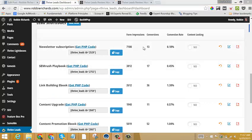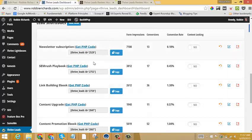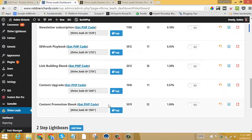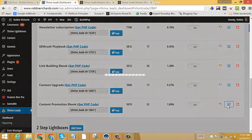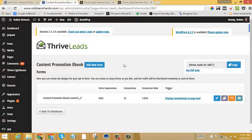Now adding or editing your opt-in forms with shortcodes is exactly the same way that you do it within Lead Groups. So for instance, let's have a look at my content promotion ebook shortcode here. I'll just click the edit button right in here and it'll take me to the form settings page.